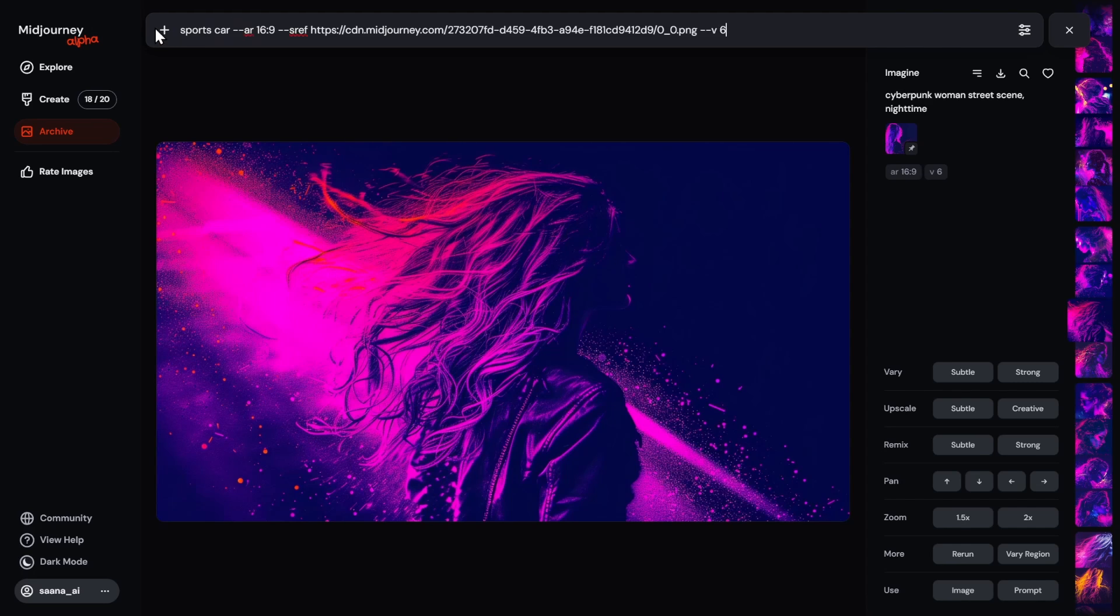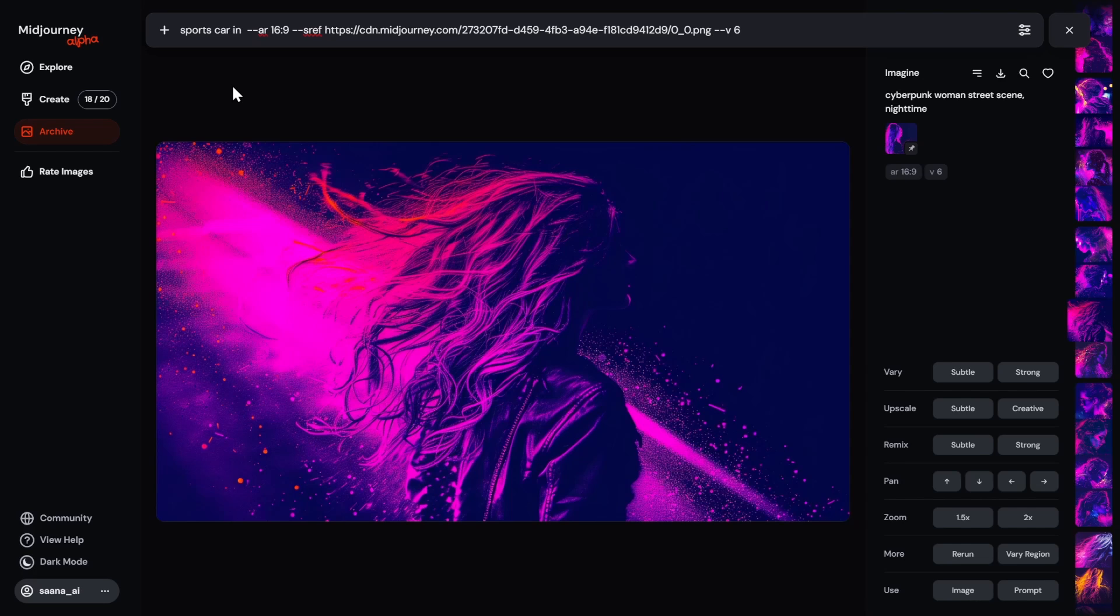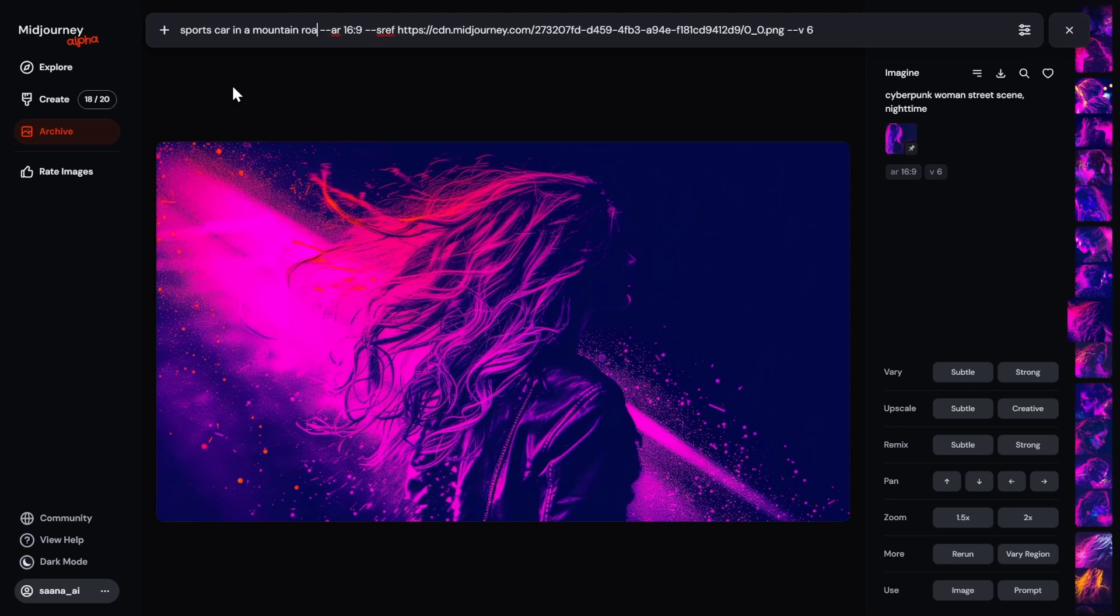And then let's do a sports car. Obviously, you can add more excitement and additional things into these prompts. These prompts are just super simple just for demonstration purposes. Here, I'm going to say the sports car in a mountain road.